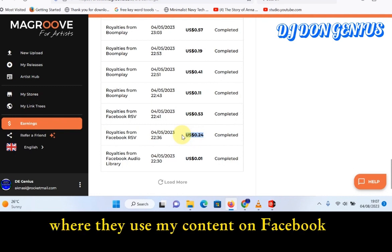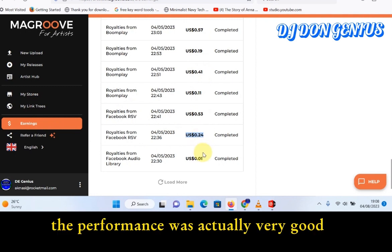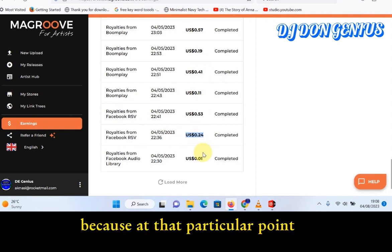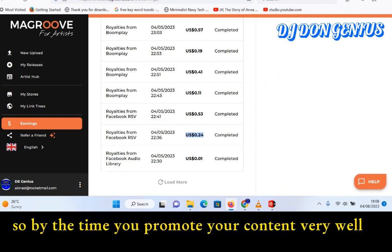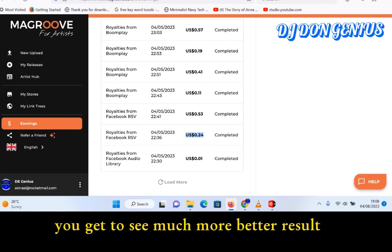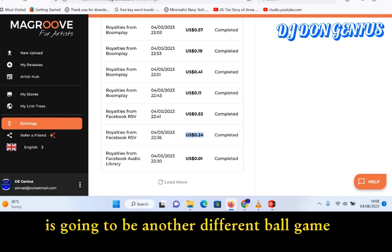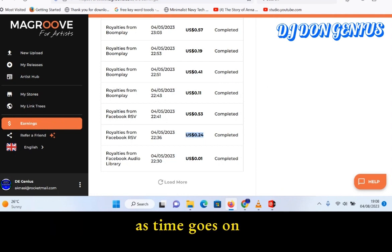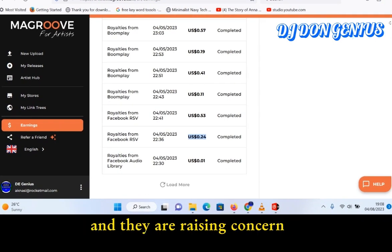You can also see Facebook RSV — that means Facebook Reservation — which is where people use my content on Facebook via fingerprinting. You can see the performance was actually very good at that particular point because I really used the platform to share and promote my content very well. By the time you promote your content well and use this platform, you'll see much better results. I'm sure with time I'll make another video to show you the performance will be a different ball game entirely.